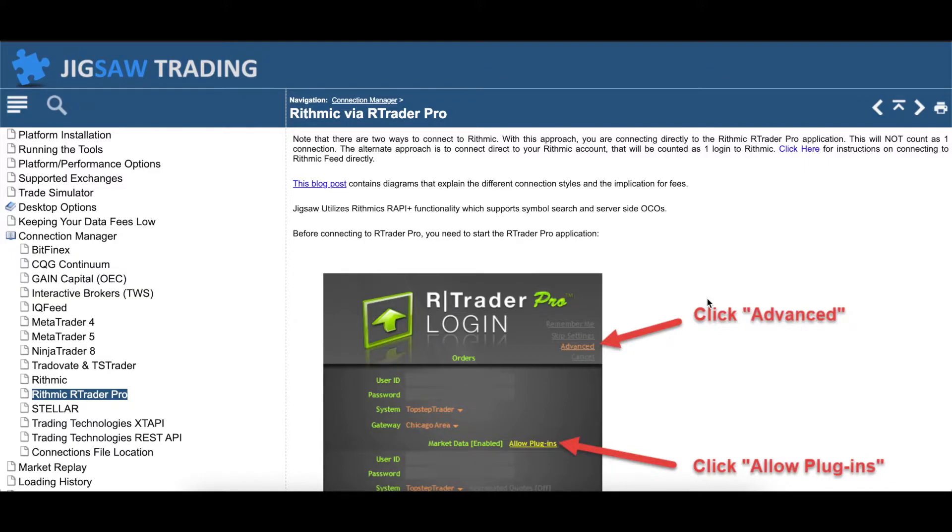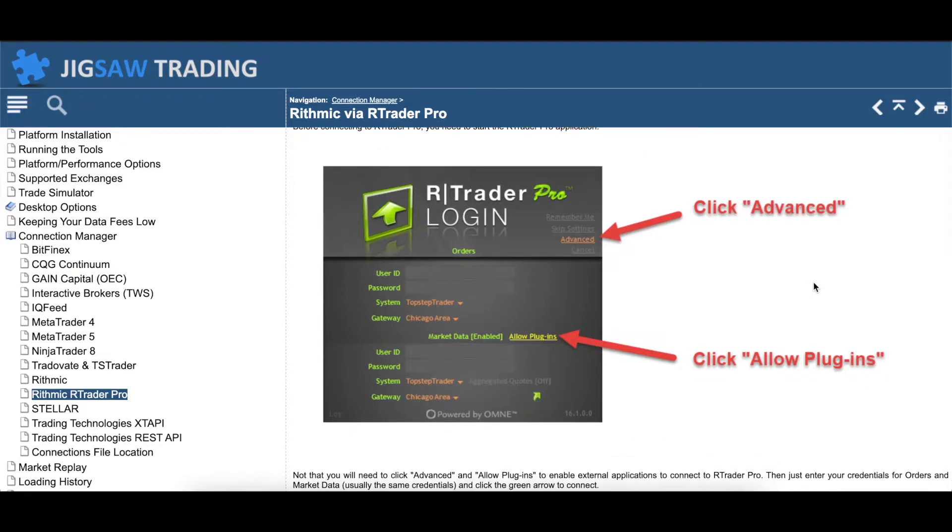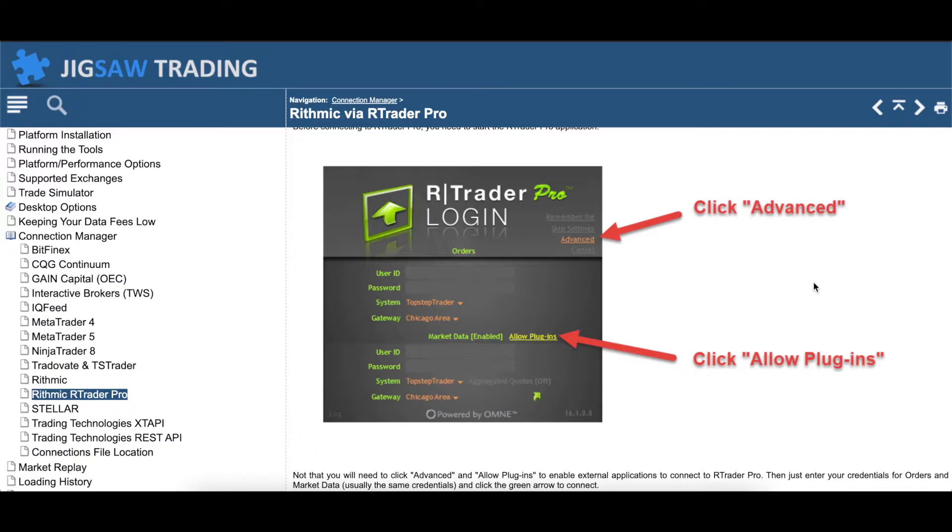Just really quick to walk through their FAQ and then like I said, I'll actually demonstrate it. When you bring up RTrader Pro, now I should mention there's two ways to connect Jigsaw to a Rhythmic account. One is directly to Rhythmic and the other is by basically connecting Jigsaw to RTrader Pro, which is Rhythmic software, which then of course is already connected to your Rhythmic account. I use the second method for a couple reasons.